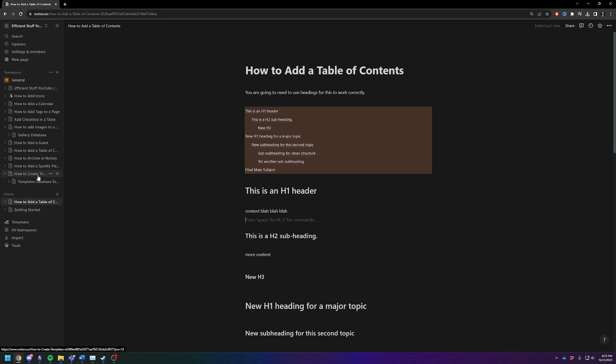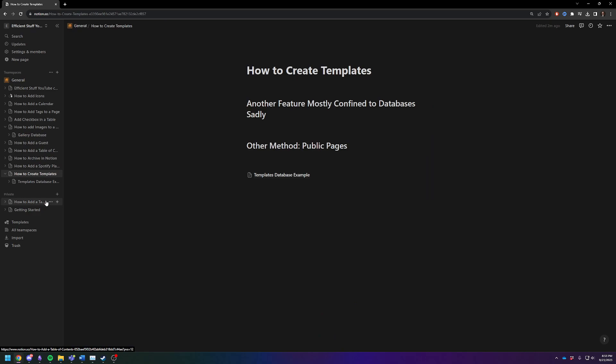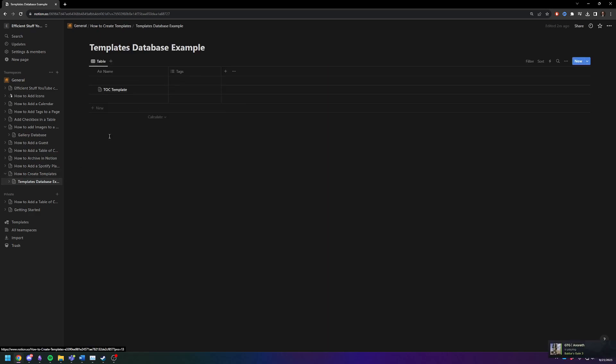So hopefully that will get you started with how to create templates. I would say the database method's probably easier. If you really wanted to, you can go into here, you can grab this, you can open it,